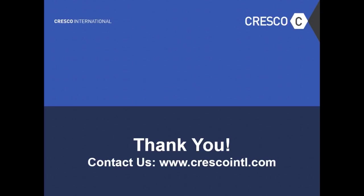Contact Cresco International to get an employee retention model for your organization.